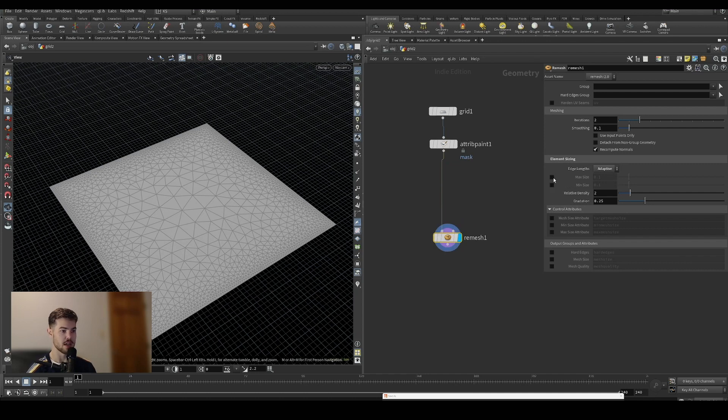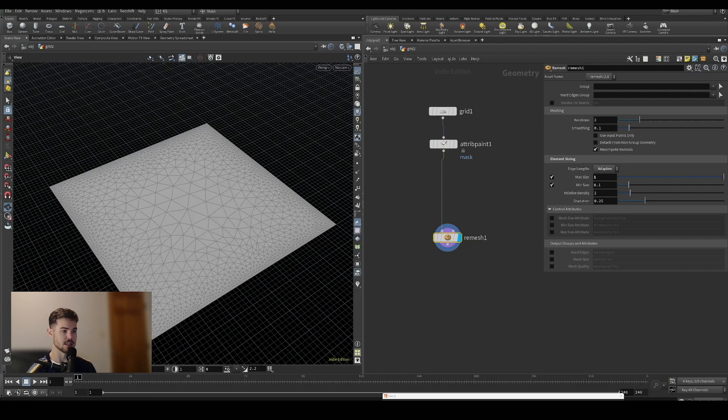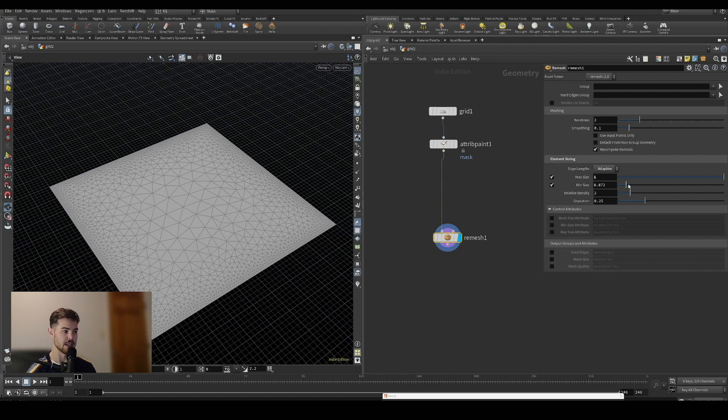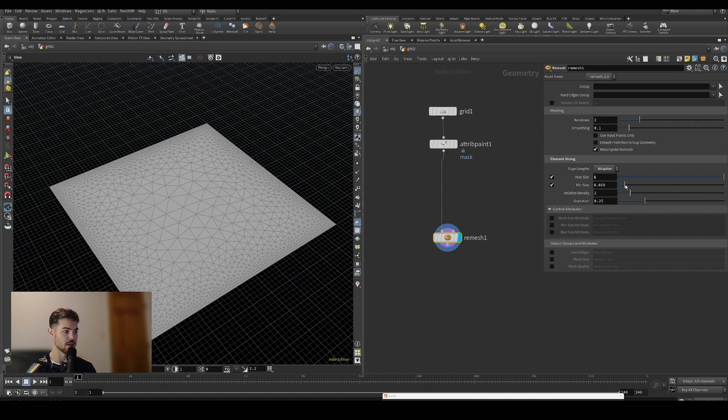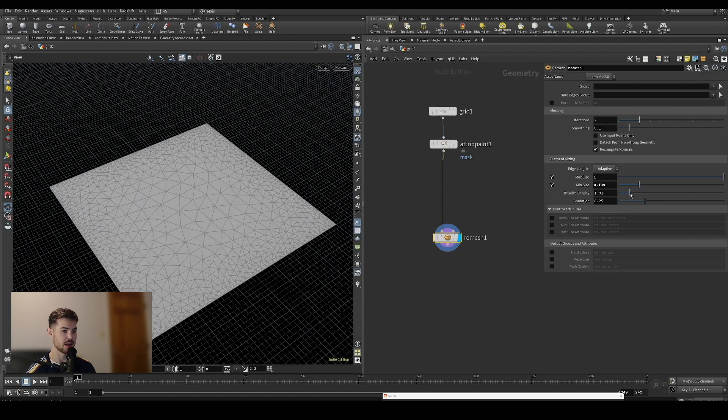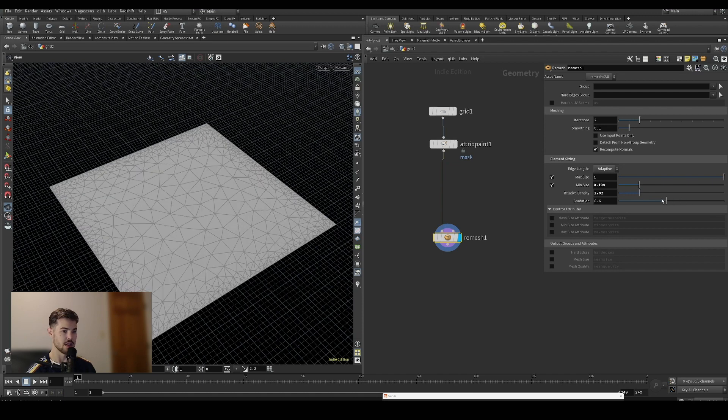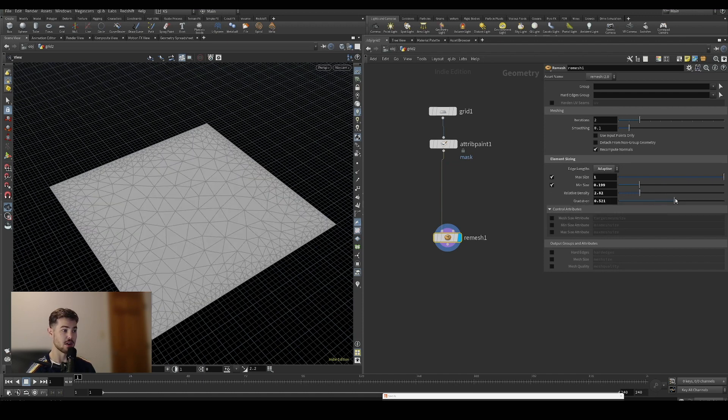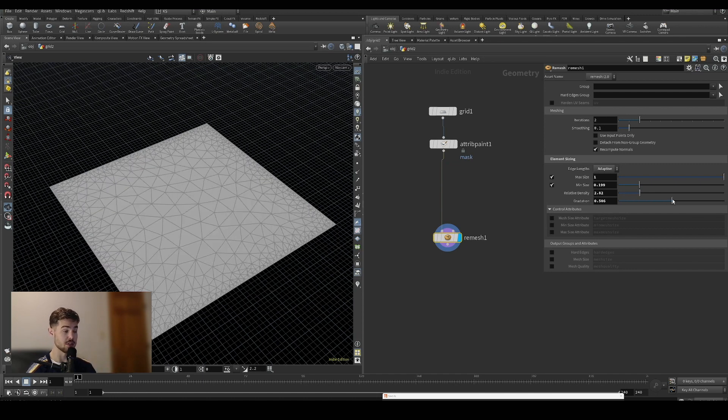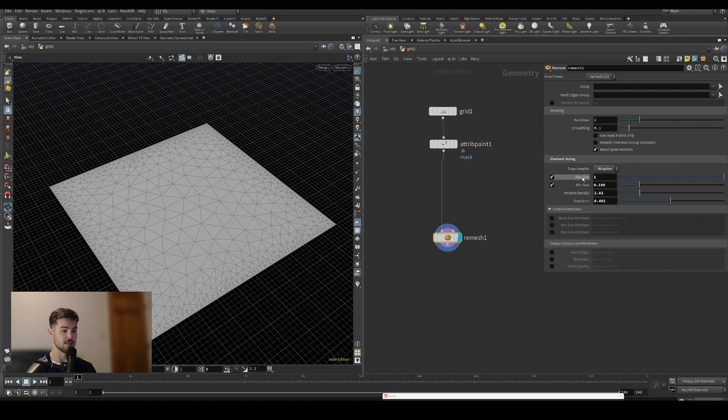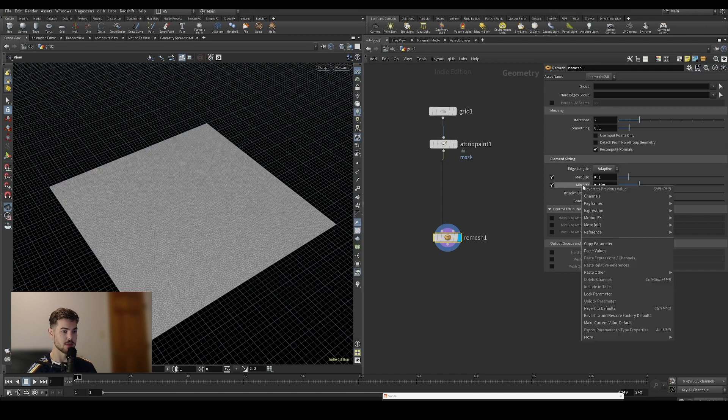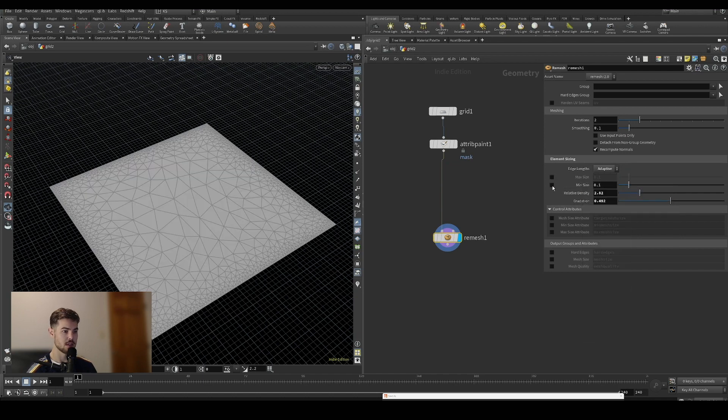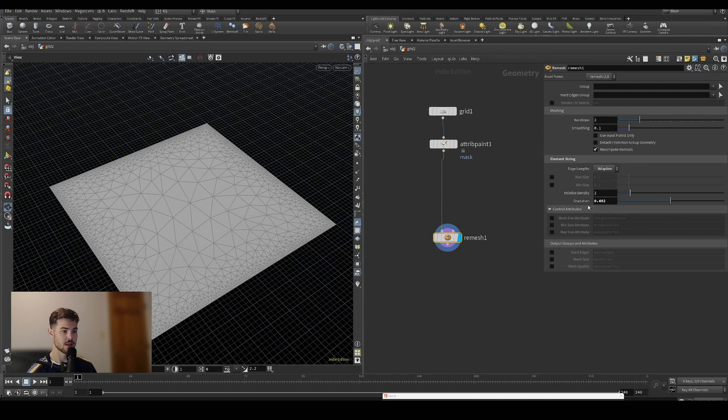If you turn on the min and max sizes here, you can get a sense of what they're doing. It's just setting a range for the size of the breakup of the mesh. The relative density and gradation are also options allowing you to change how the mesh is distributed. We'll revert these back to the defaults.